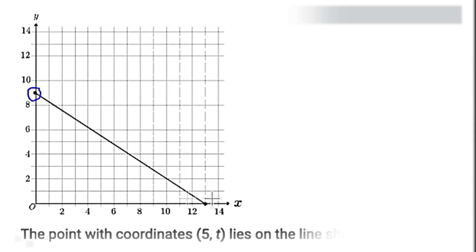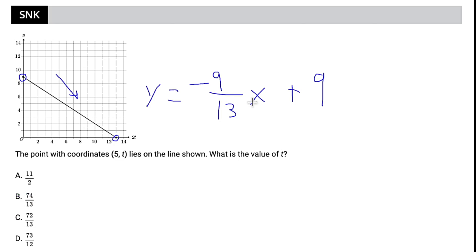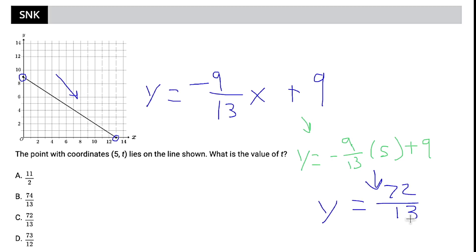You really do want to take the two points they gave you and figure out your slope, then go from there. We have 9 and 13 — the slope is going down, so we know our slope is negative 9 over 13. Our equation is going to be y equals negative 9 over 13 times x plus 9, because that's our y-intercept as well. So we plug in 5 for x, and we get y equals negative 9 over 13 times 5 plus 9. All of this simplifies to 72 over 13, which is choice C.